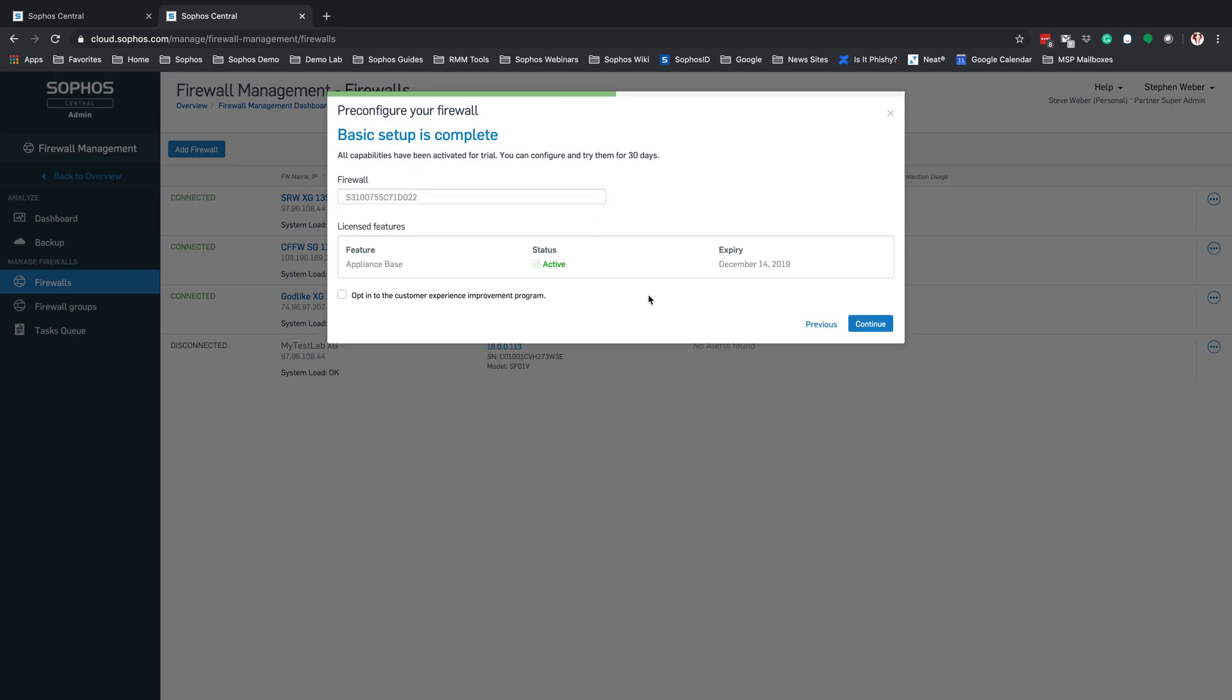Now we're going to hit Next. At this point, the basic setup is complete. You will see the licensed features here at the bottom. You'll have your appliance license, which should stay active, and the expiration date for that appliance license. Now click Continue.